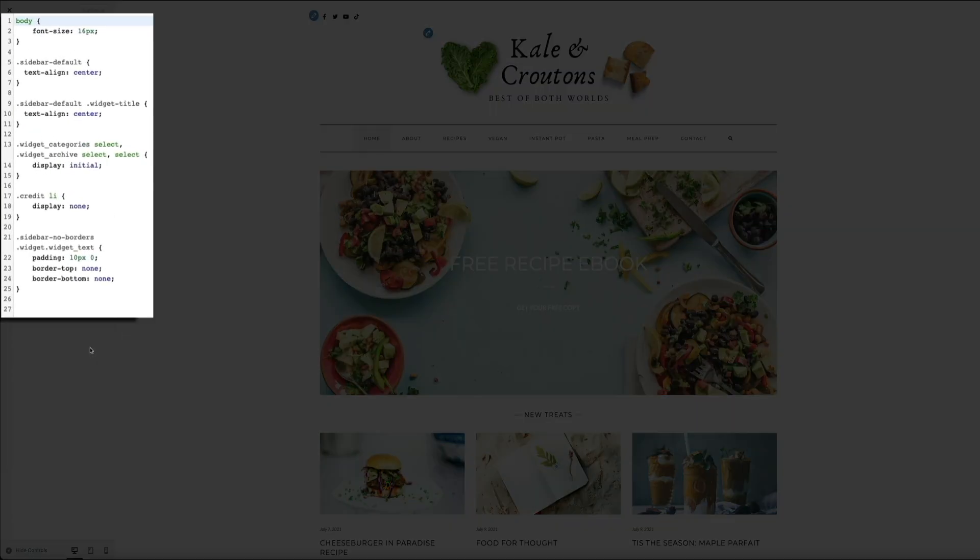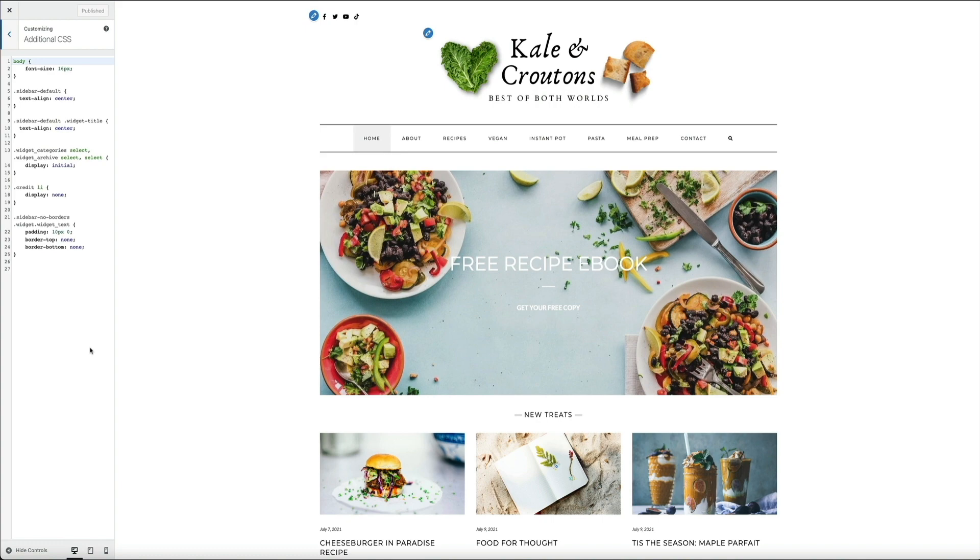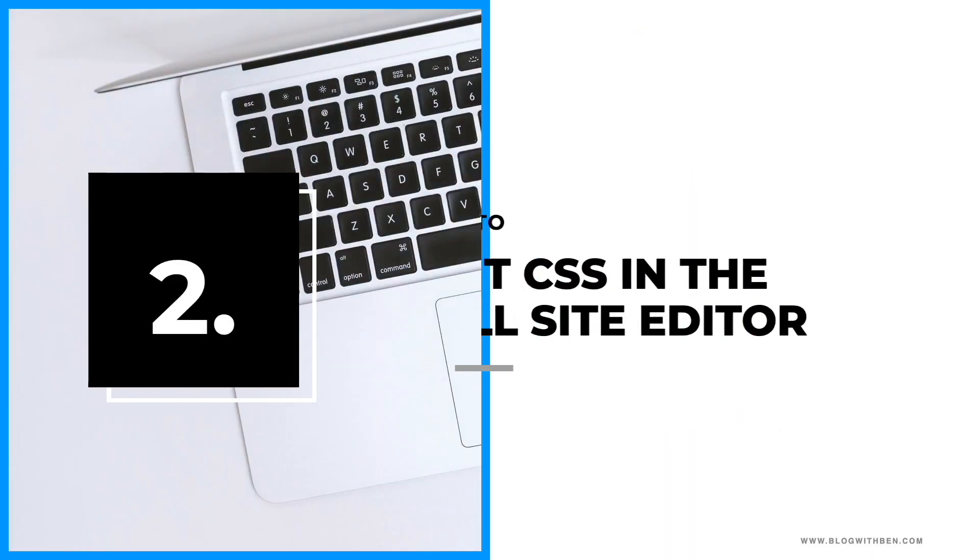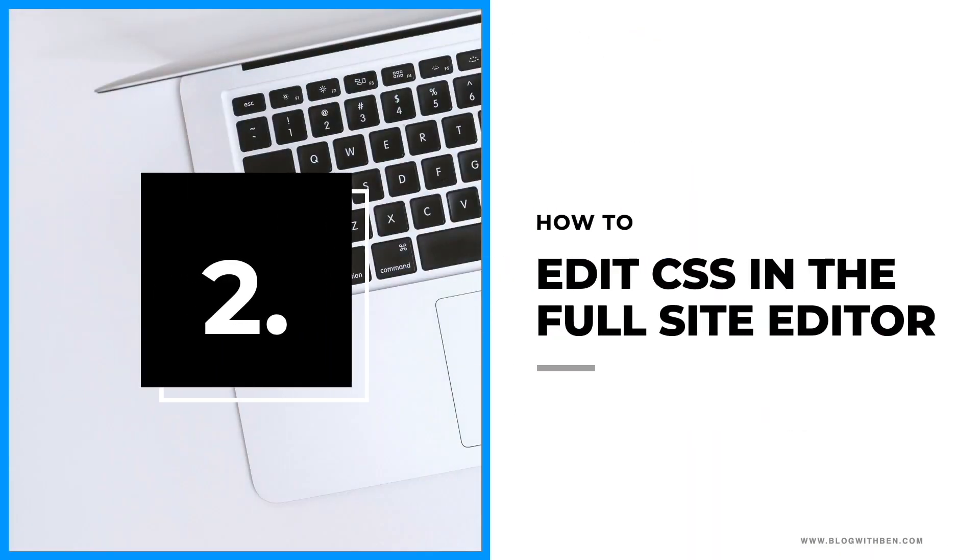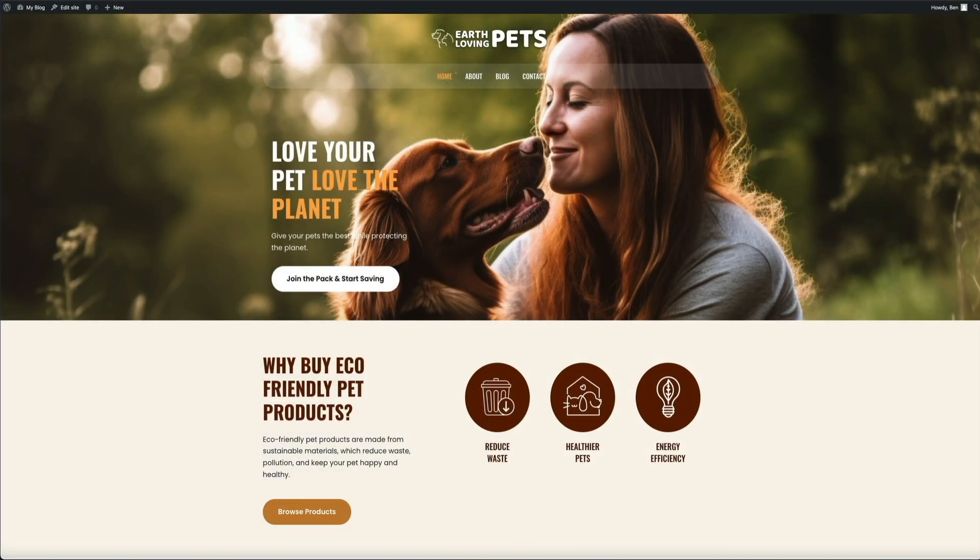However, once the full site editor rolled out it changed everything, and for the better in my opinion, but that's for a whole other video. Either way, let's move on and actually use the full site editor to edit CSS.